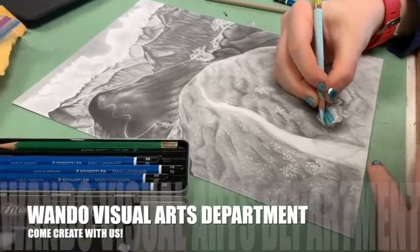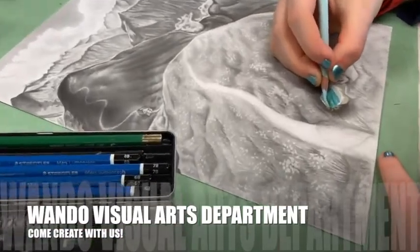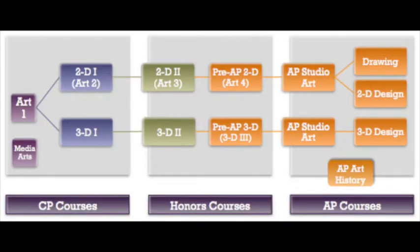As a department, we offer a broad range of classes from college prep to honors to advanced placement art. These courses incorporate traditional art forms such as drawing, painting, printmaking, and sculpture, as well as digital media.